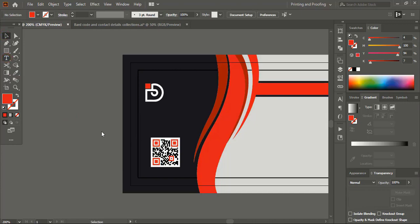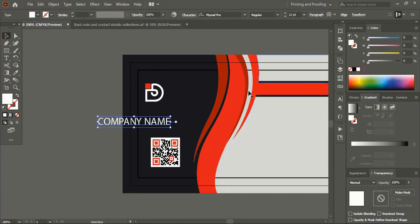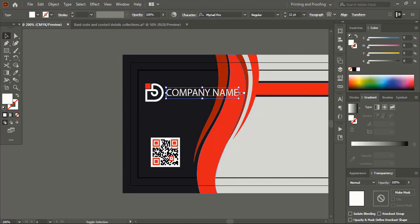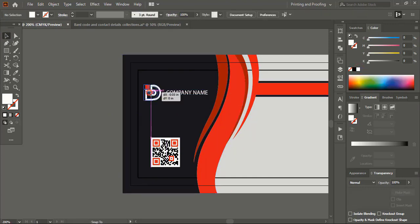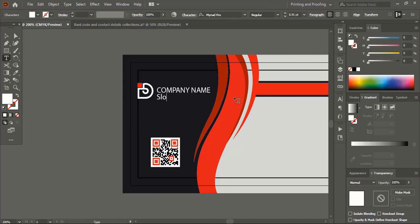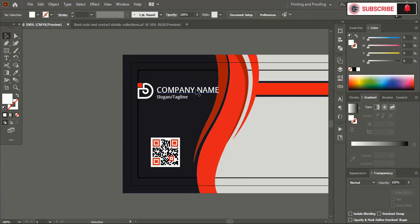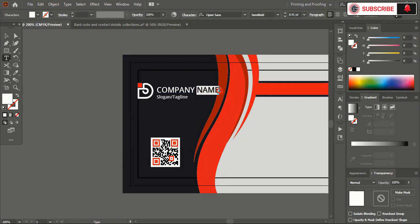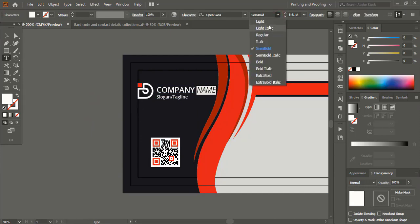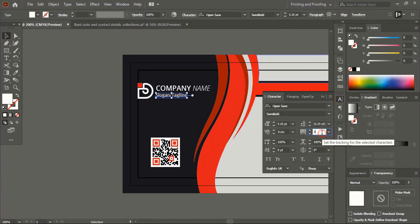Using the text tool, write the company name, change the color to white, and bring it into position. Drag it down and make the size smaller. Place the logo within the safe zone and write the slogan or tagline of the company. Make the font slightly italic, and for the tagline increase the spacing between the text.